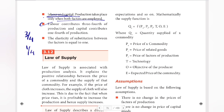The elasticity of substitution between factors is equal to one. This means if there is a one-percentage-point change in factor proportions, the resulting change in the ratio of factors used is also proportionate — one to one.